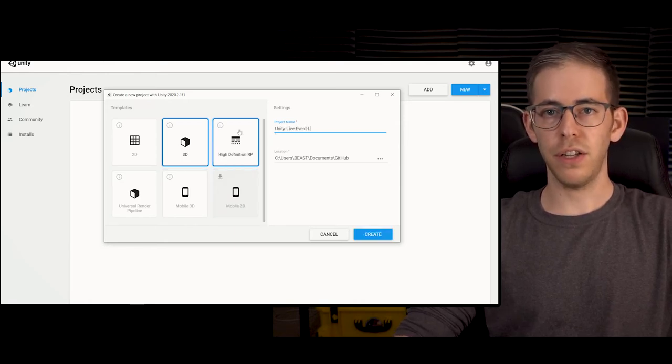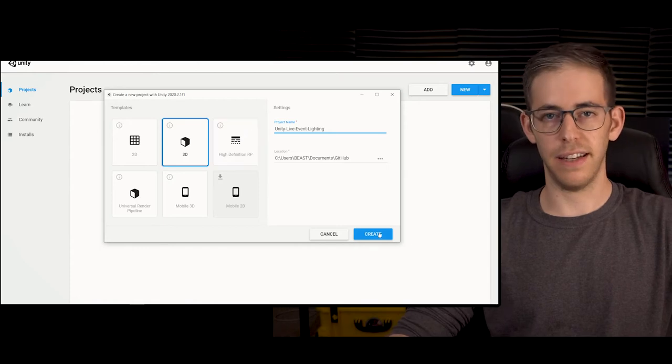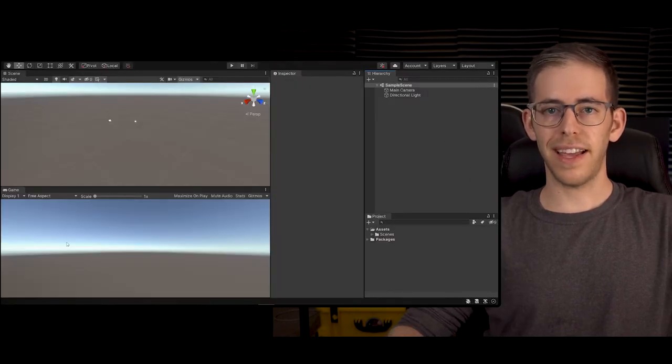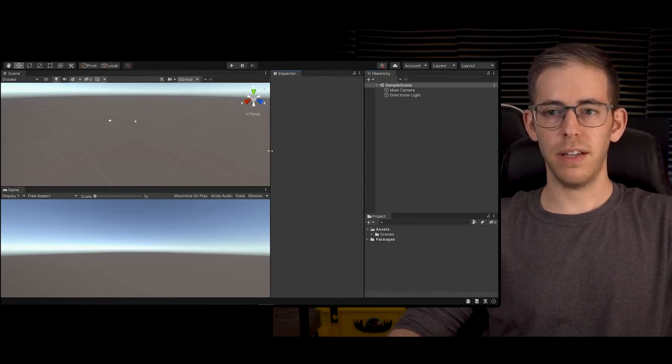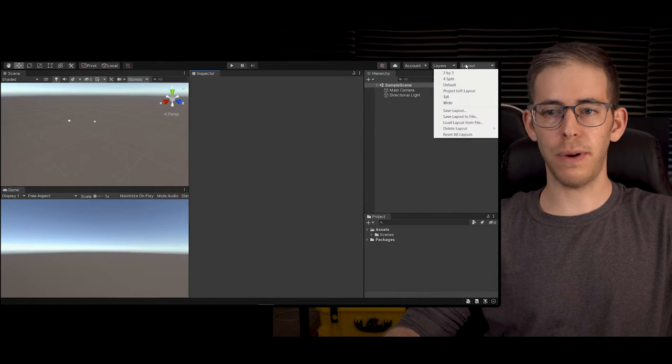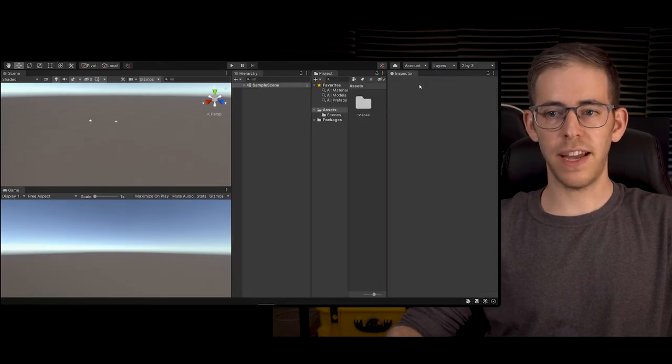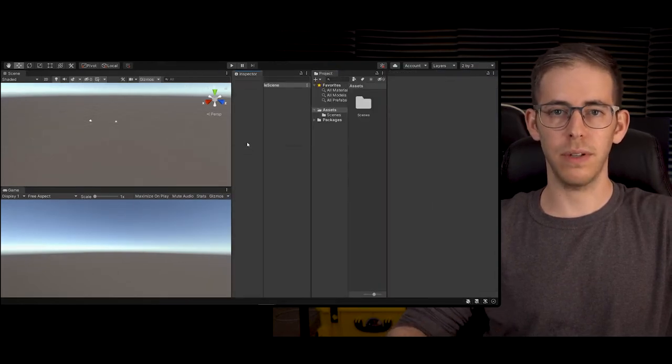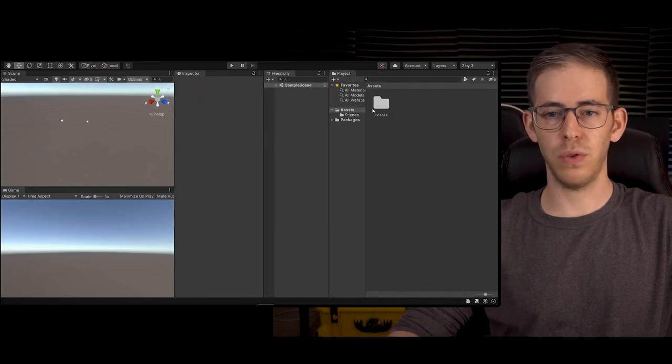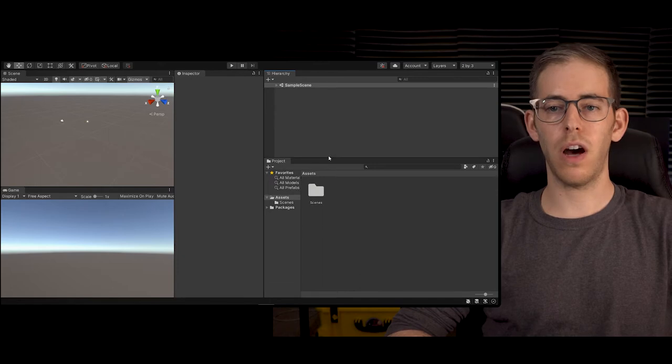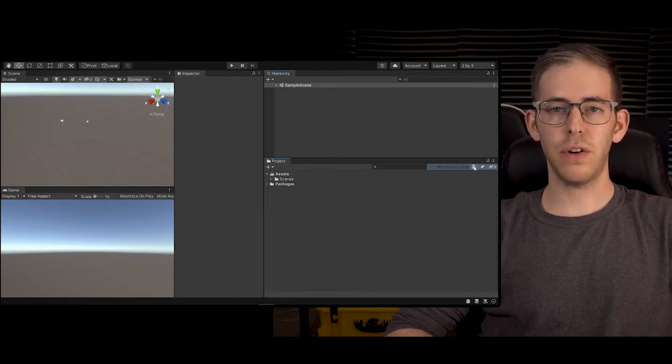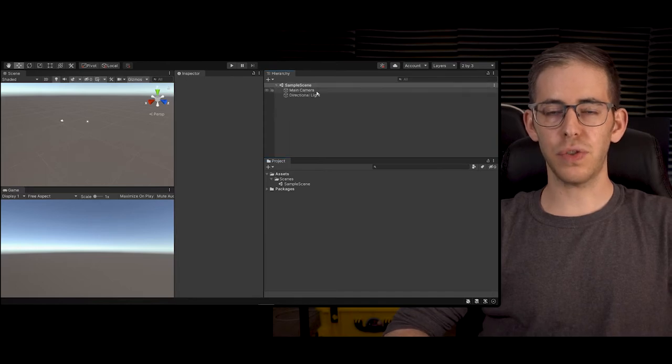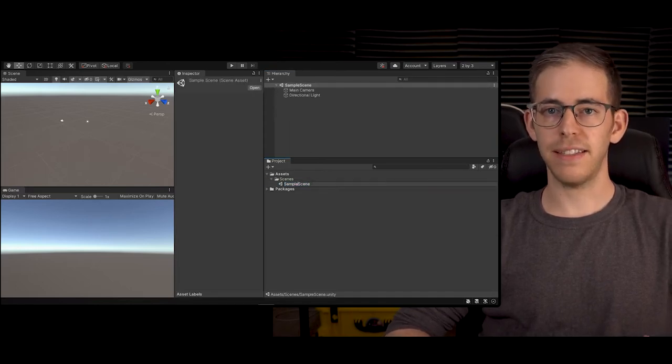Now that our project is loaded, let's check out the layout of our project and make it the way we want. You can go up to layout and choose two by three, and then you can take all these boxes, just grab the label and move them around wherever you want. I like to go and change the project to a one column layout. Next, go over to where it says our sample scene and let's just rename this main scene.